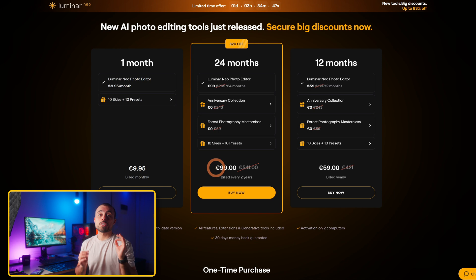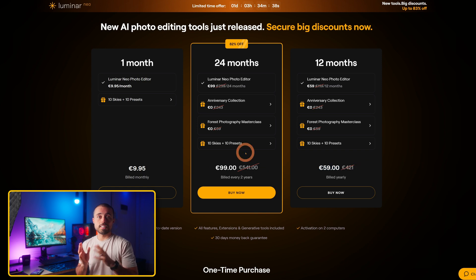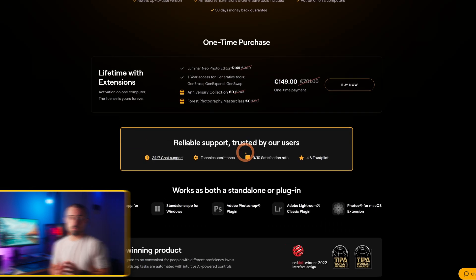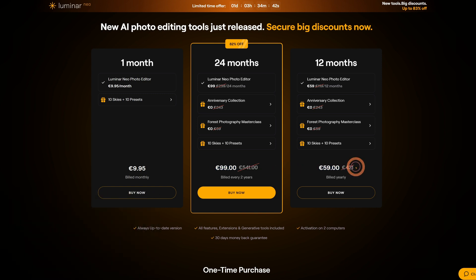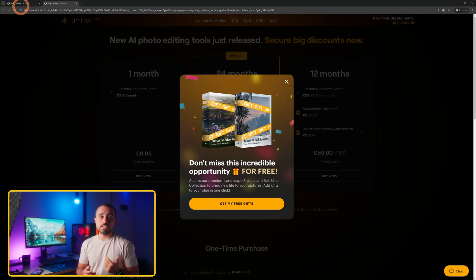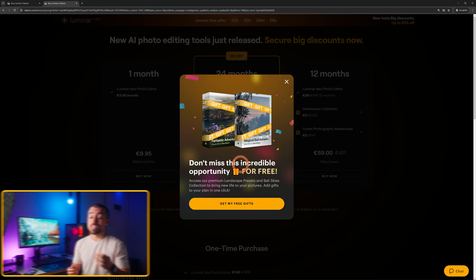Last but not least, how much it costs. Using the link in the description you'll get to a page with three subscription options and a one-time purchase option. If you don't like subscriptions, bear in mind you'll get the generative tools for one year with a one-machine-only license. The pro subscription ends up being the best value — all tools and all updates for a couple of years plus two licenses. And there's a hack: if you hang around the page and wait a bit, a pop-up will come up and you'll get some extras for free. There's also a 30-day money-back guarantee.